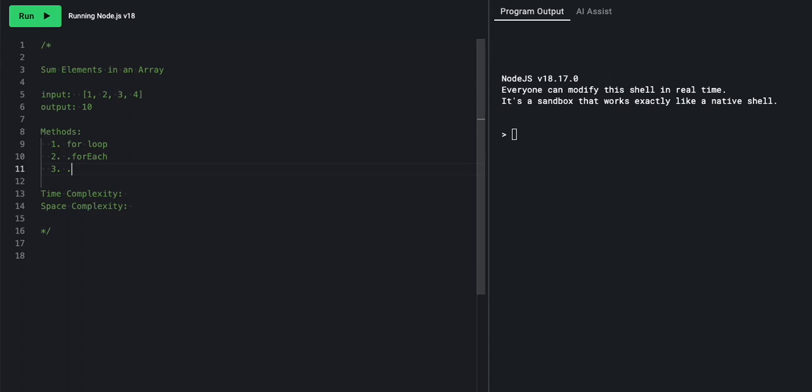And our last one, which is dot reduce. Now, this method takes all of the elements in an array, it adds it to an accumulator, and it passes the accumulator down to the second element, adds the second element to the accumulator, and so on and so on. The main difference is that this reduce function, or this reduce method, does not have an external variable. So the variable gets returned by calling this method.